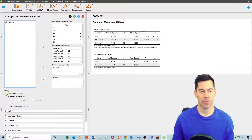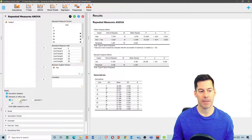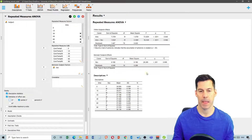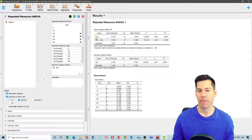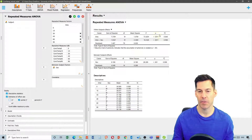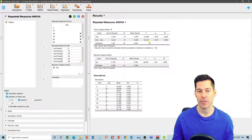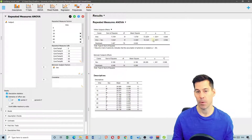Looking at our ANOVA table, we have a main effect of time (P < .001), a main effect of sex in the between-subjects effects (P < .001), and a time by sex interaction (P < .001).